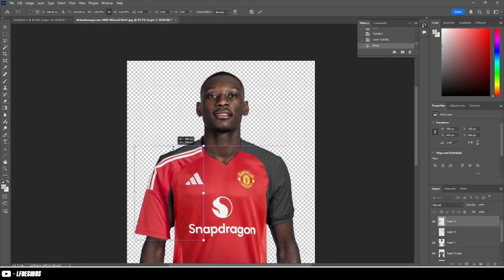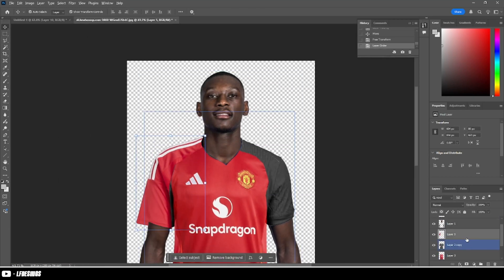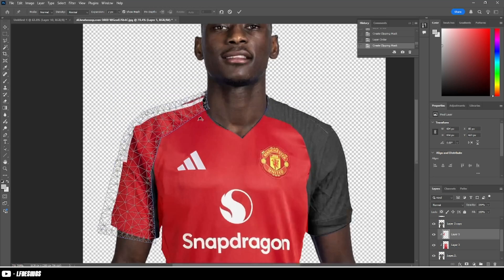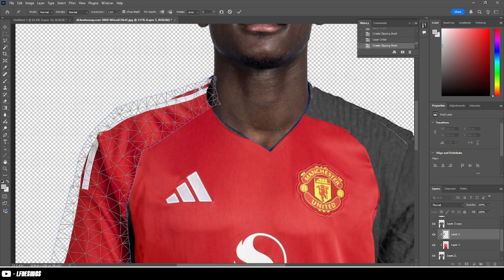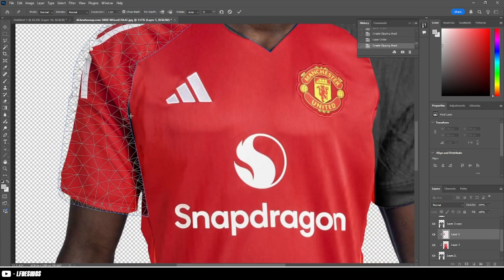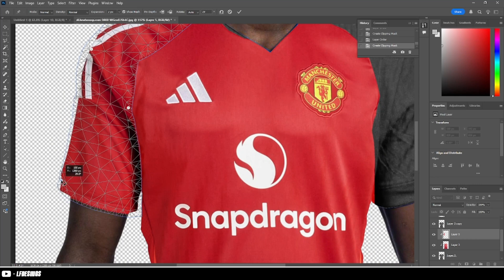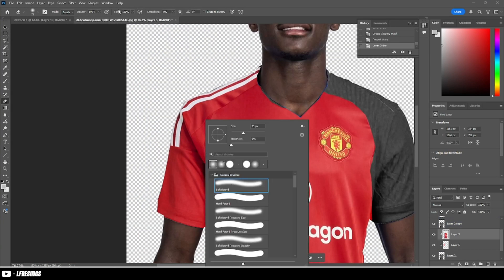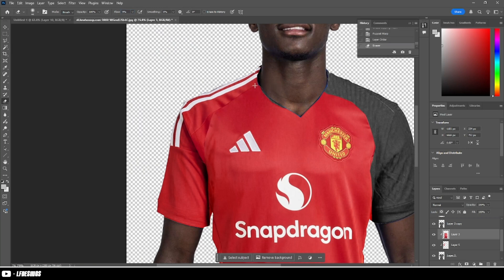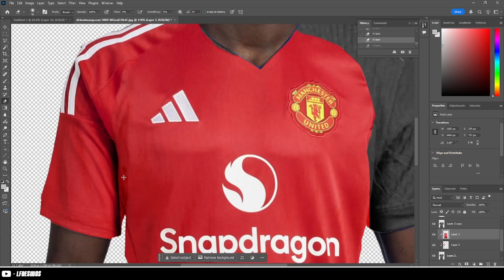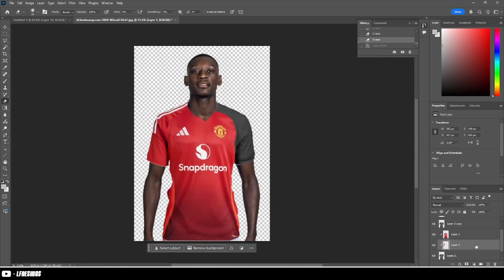Next we're moving onto the collars — again, it's just rinse and repeat, puppet warp it until it fits perfectly. This is the best way to do kit swap at the minute. If you notice the edges are looking a bit harsh, just go around with a brush and fade it in, and sooner or later it will look so perfect. It's genuinely really entertaining to make kit swaps.